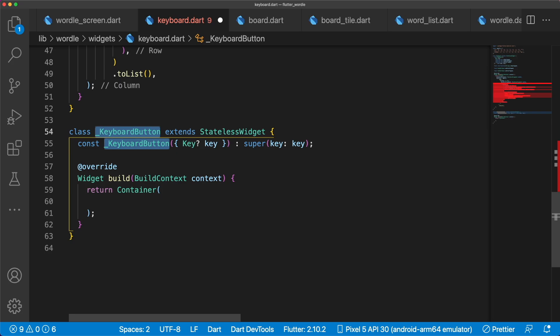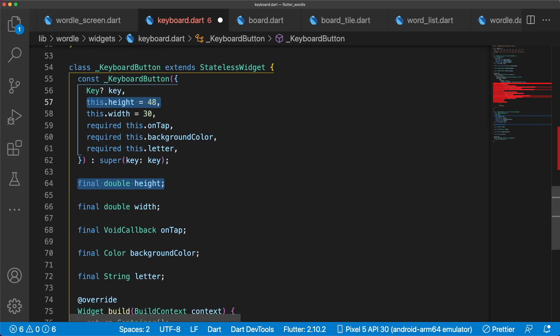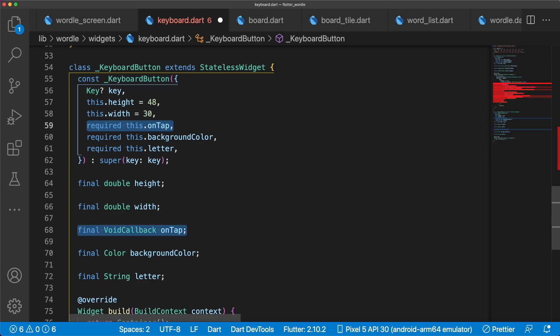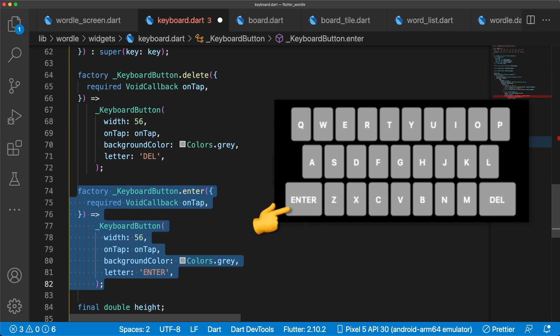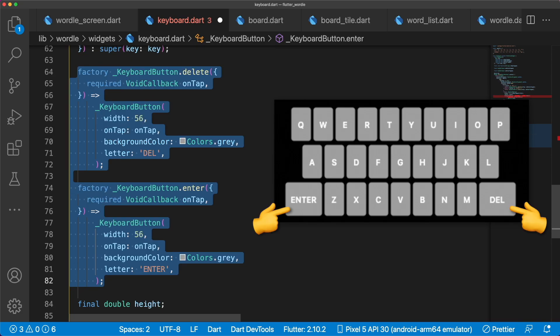Since keyboard buttons are only used in this file, we'll make the class private. We want height, width, onTap, backgroundColor, and letter to be customizable. Because the delete and enter keys are unique compared to a normal letter key, we can use factory constructors to easily create consistent versions of both of these buttons.